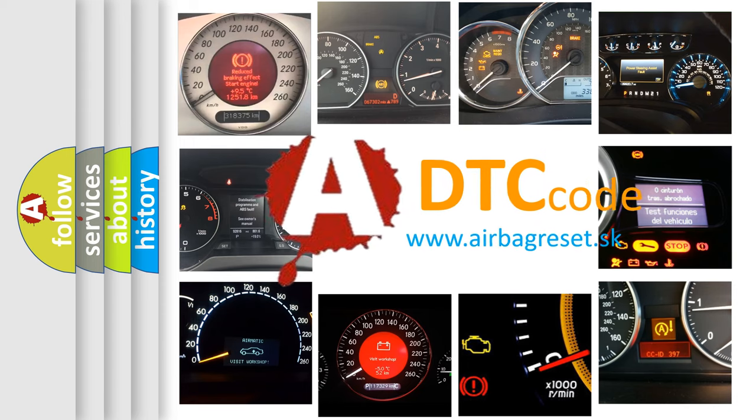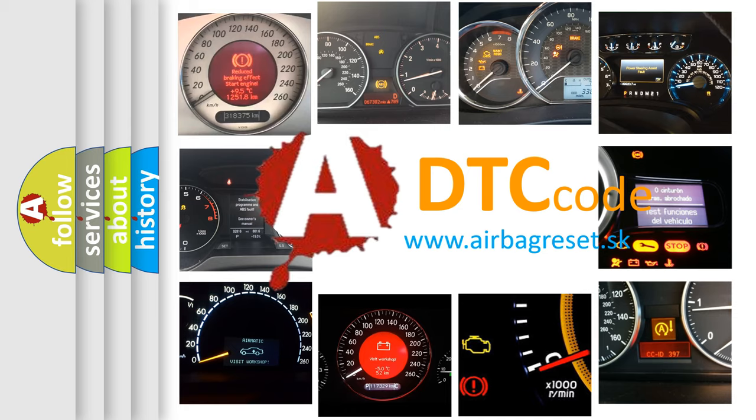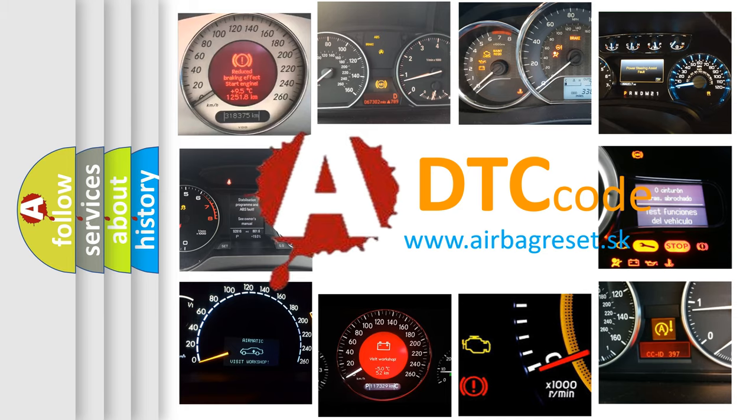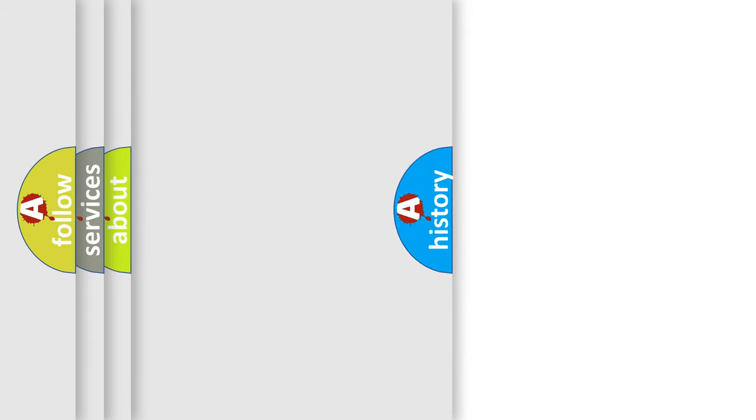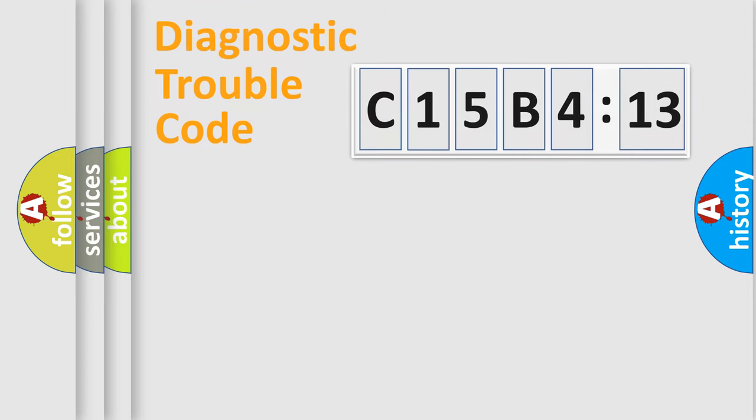What does C15B413 mean, or how to correct this fault? Today we will find answers to these questions together. Let's do this.